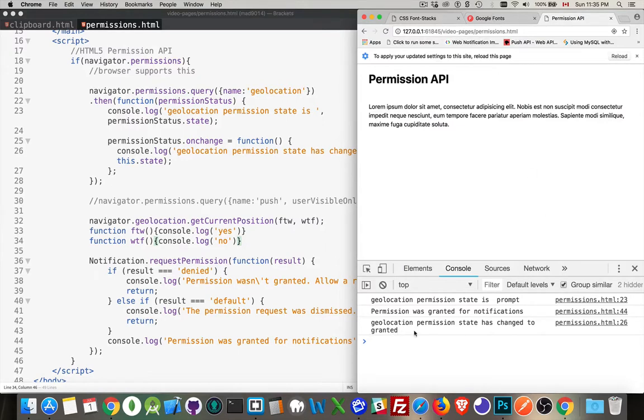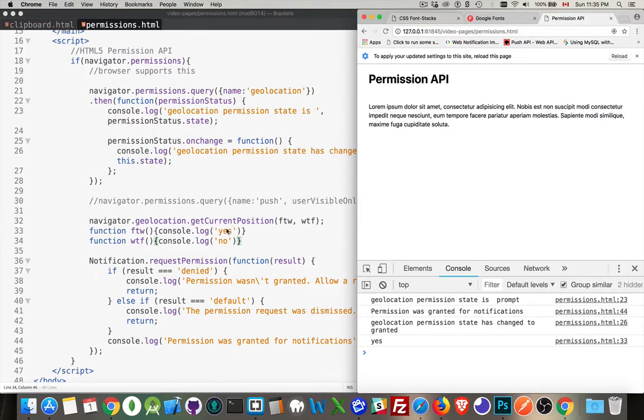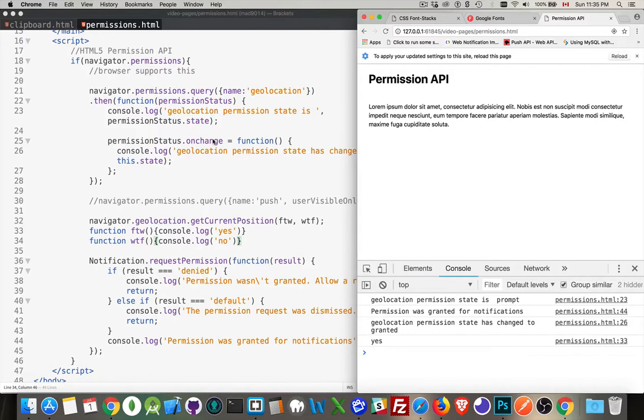And I'm going to say allow. There we go. Geolocation permission state has changed to granted. And then yes, it got my permission. So that was the for the win function right here saying yes, that it got it back. And the on change, I changed the status from prompt to granted. That was the other one.